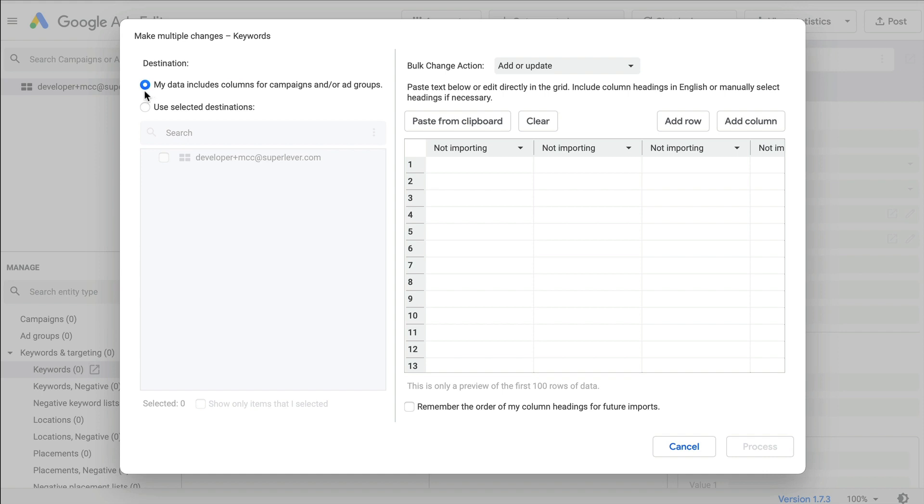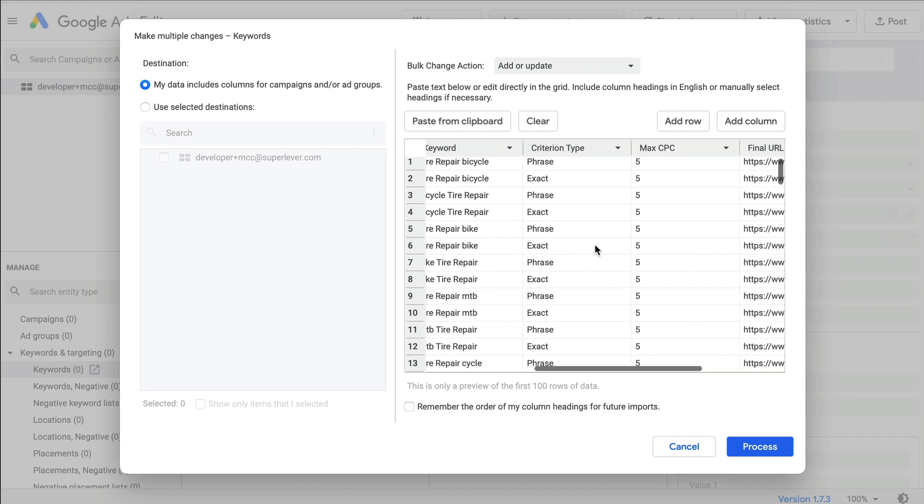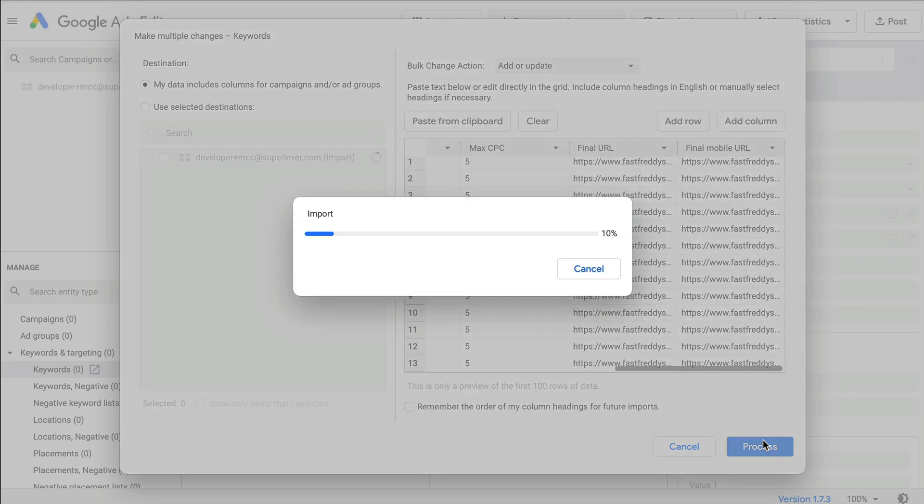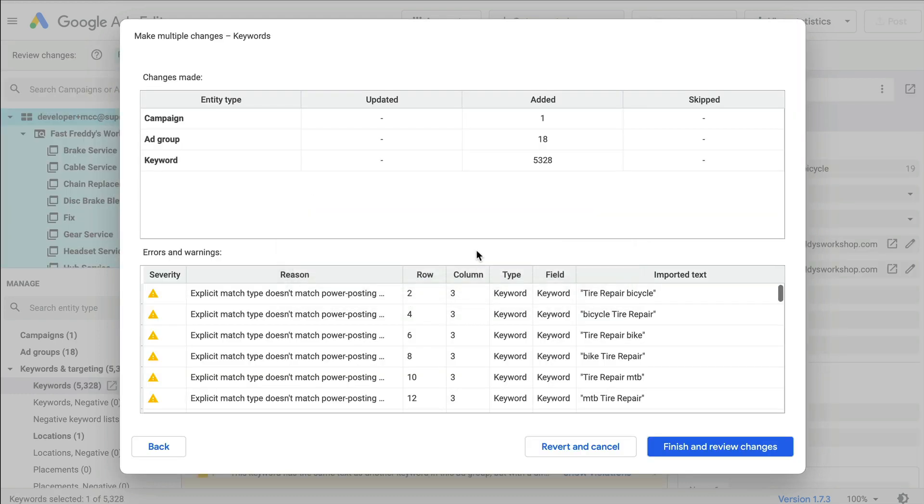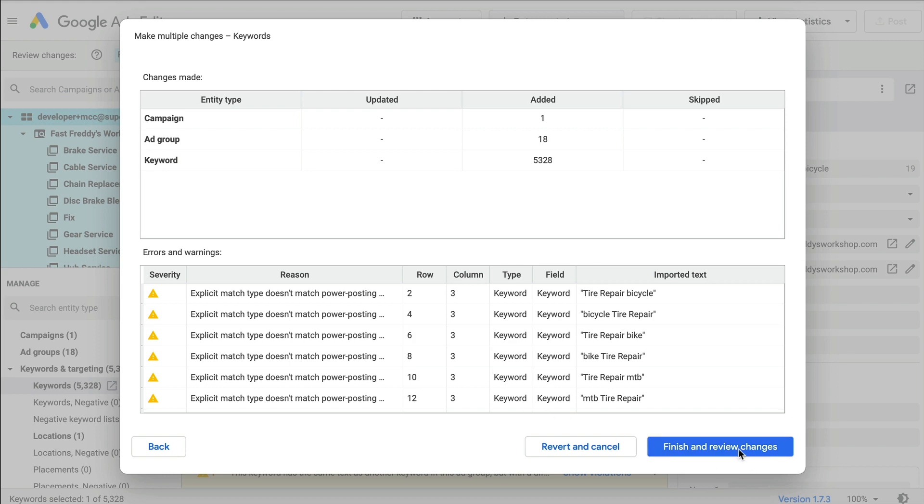Once the pop-up window appears, under destination, select my data includes columns for campaigns and ad groups as these are included in the SpeedPPC export. Then click the paste from clipboard button and your keyword data will be added with the correct columns mapped ready to go. Now click the process button. You'll see a confirmation window with a breakdown of what has been added or updated. You can now click finish and review changes.